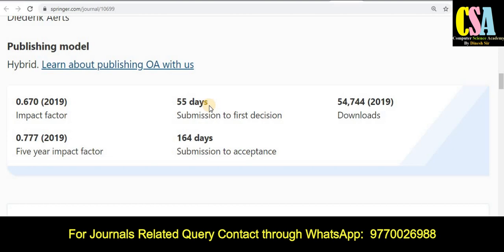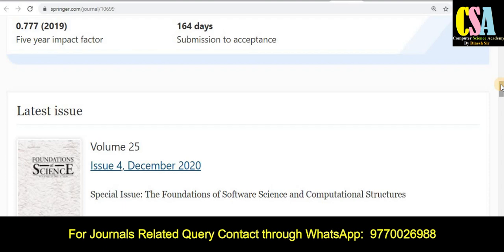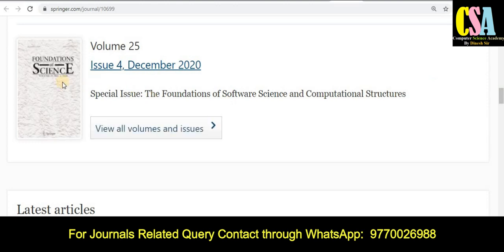Within 55 days you will get the notification whether your research manuscript is accepted, not accepted, or requires minor changes. Then up to 164 days you will get the final acceptance. This is the total time required to publish your article — making it a really quick publication journal. Springer is a very renowned and authentic publisher.